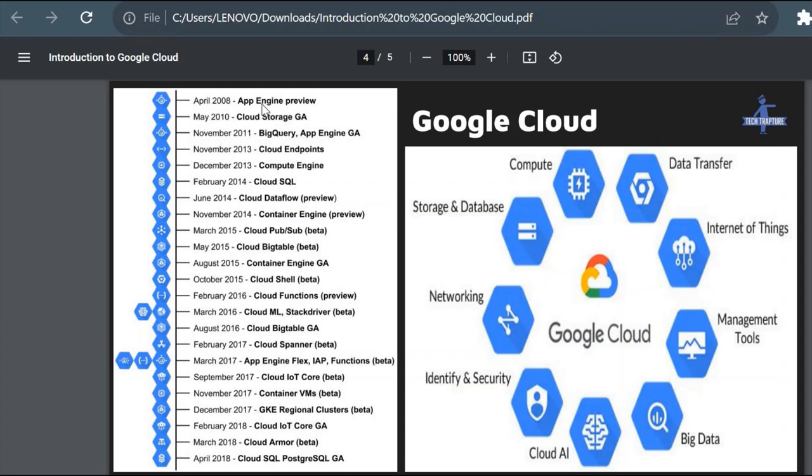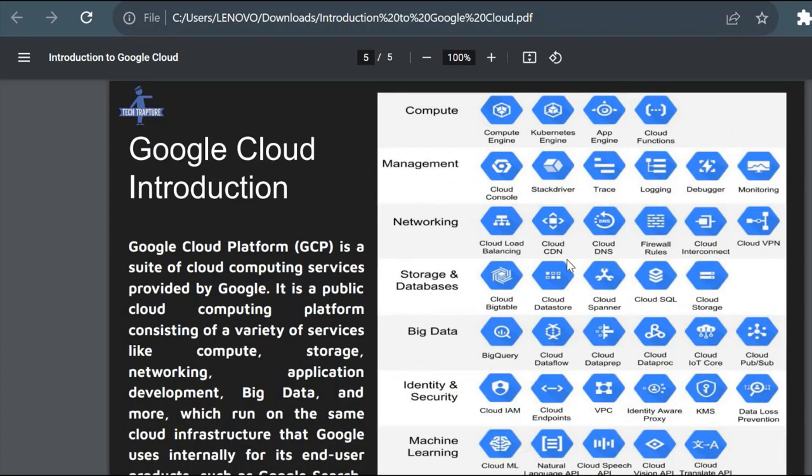Now you see the Google Cloud introduction here. So Google Cloud was introduced, the first service App Engine in 2008 in preview mode, and then it started introducing other services. In 2008 it just introduced Google Storage. In November 2011 it just introduced BigQuery. It just keeps introducing new services.